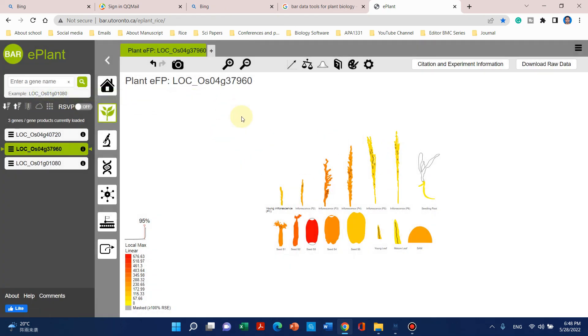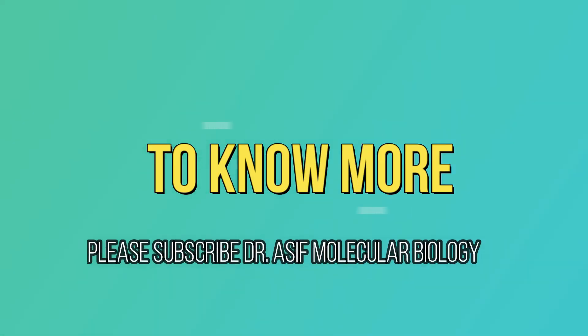I hope this video will be helpful for you to know about this BAR ePlant browser. Thank you for watching. If you have any questions about this, please let me know in the comments. Thank you for watching, bye bye.